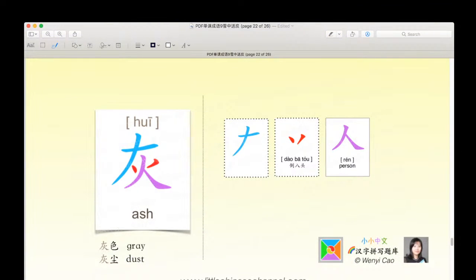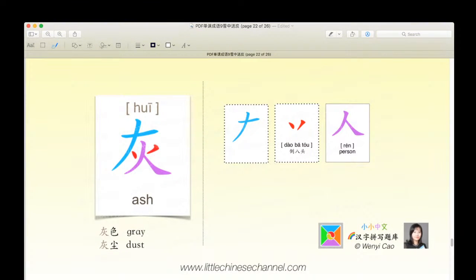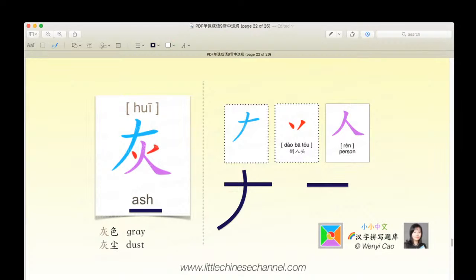This is the second to last character. It is the character huī, which means ash. It uses this blue piece combined with a horizontal stroke and a left falling stroke — a daobato and a blue rén. It's like this thing is covering up the huǒ. Huī means ash. Huī sè means gray, and huī chén means dust.